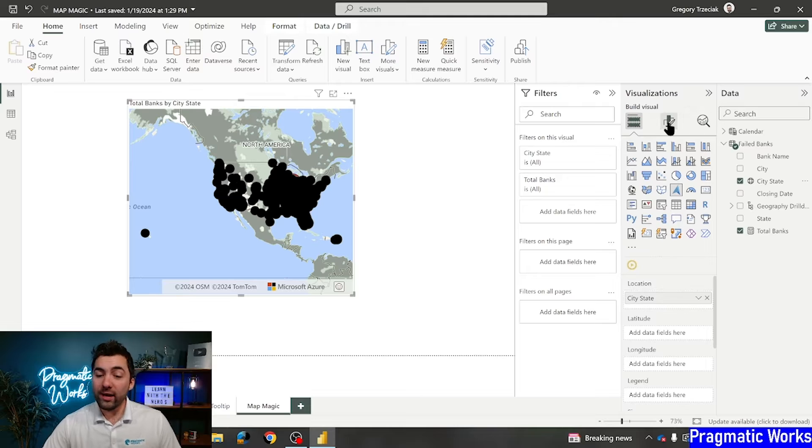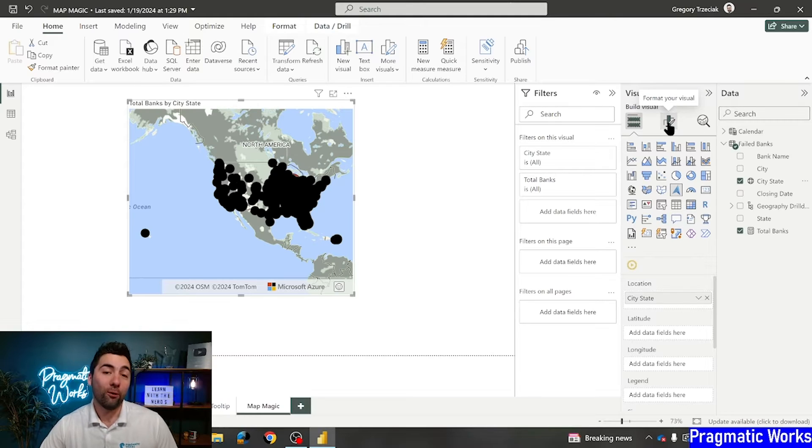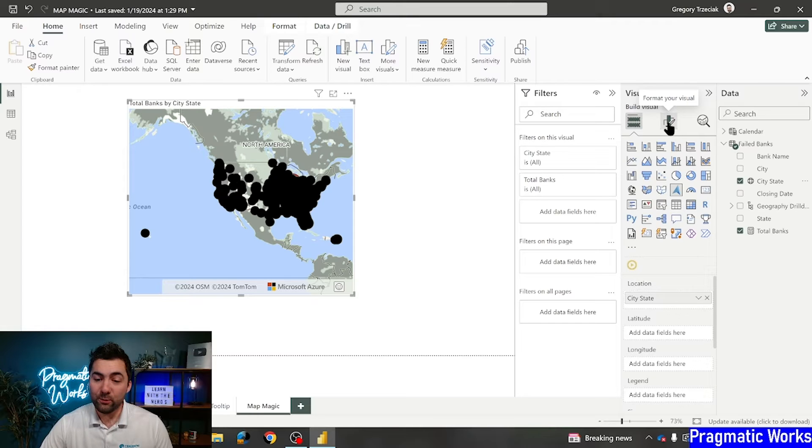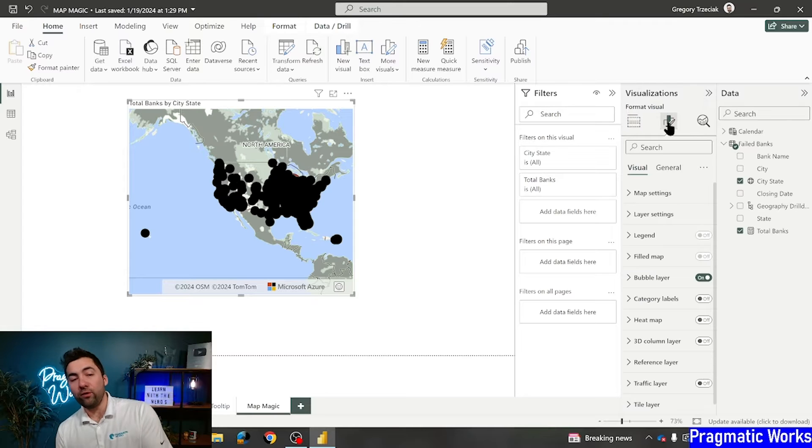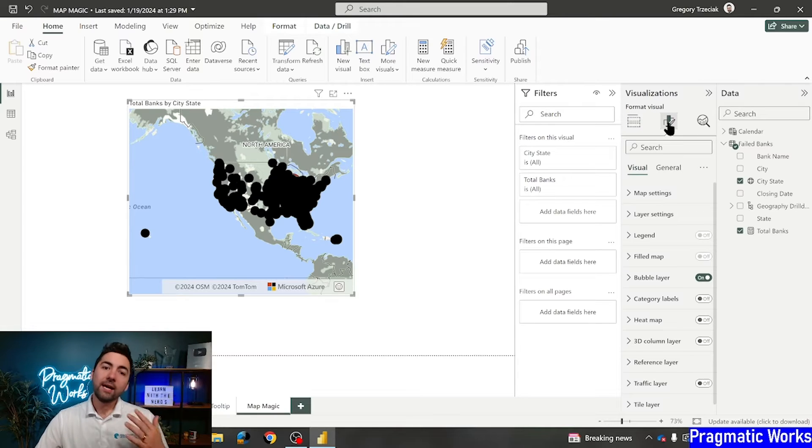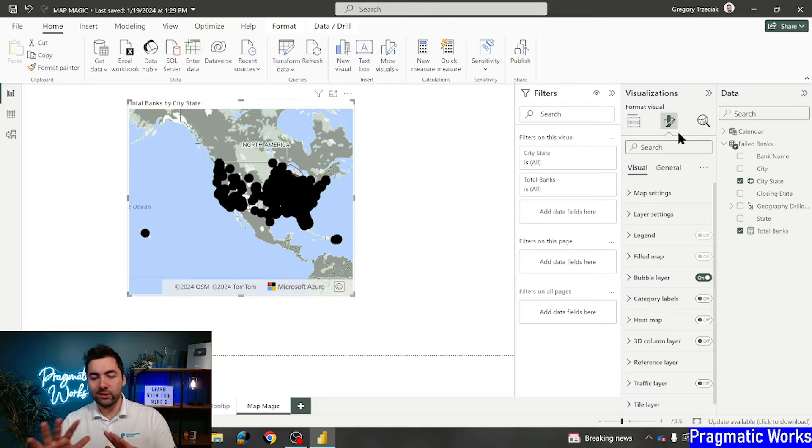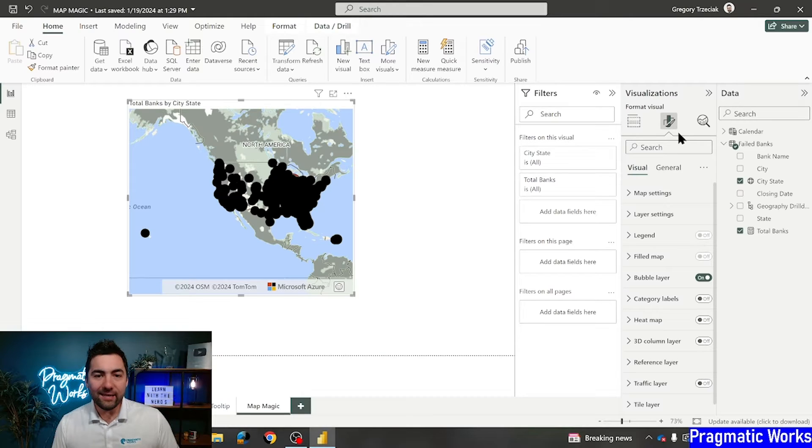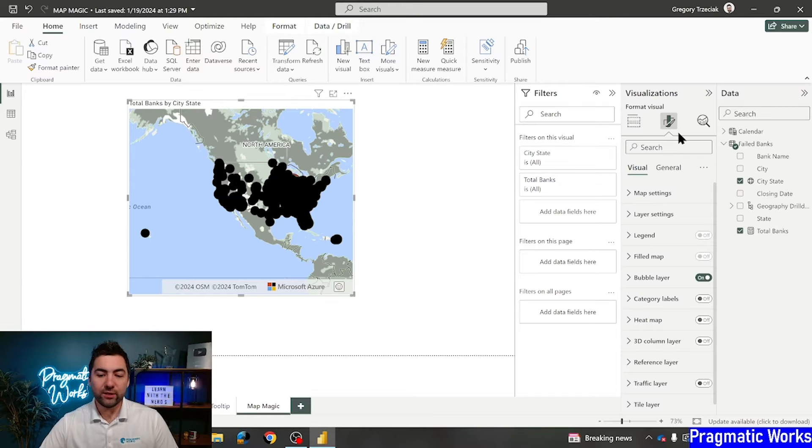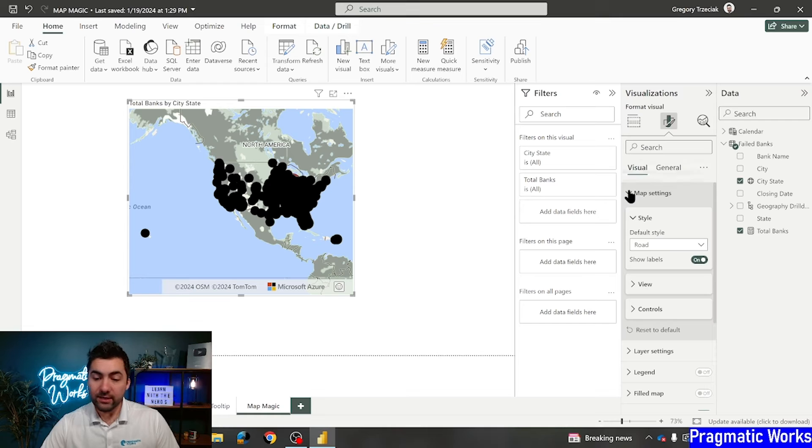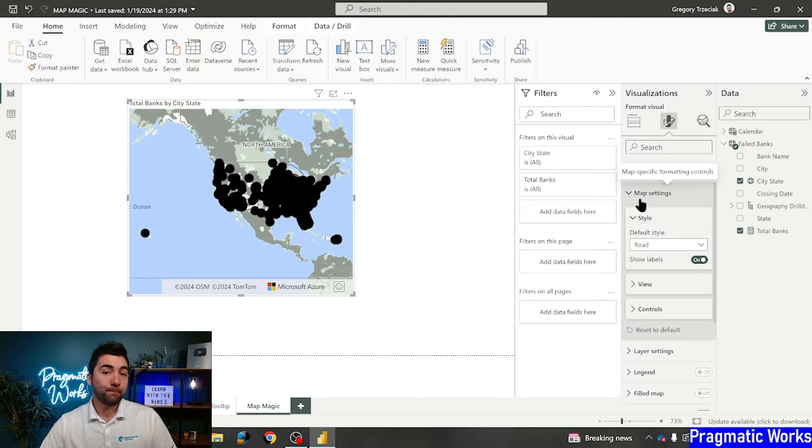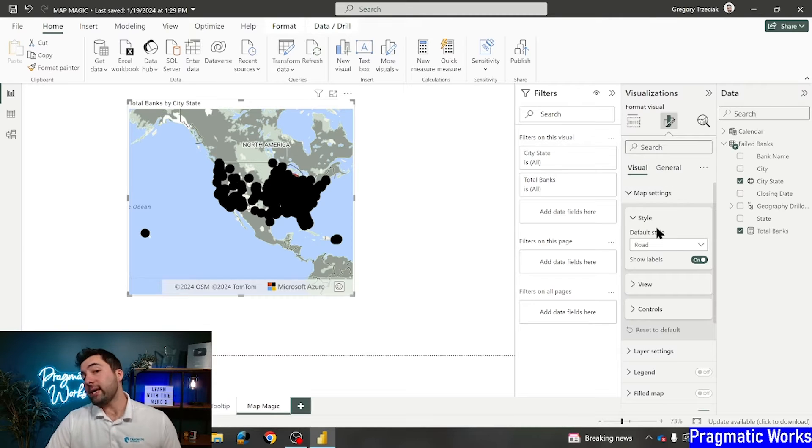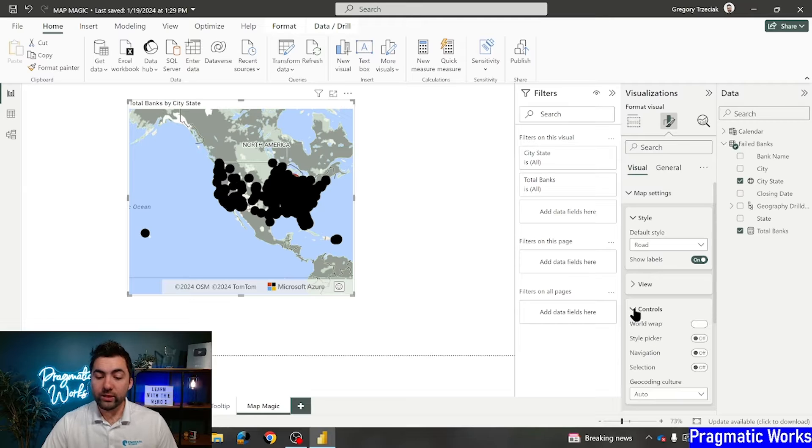All right, so top four things that you can do with Azure maps that I absolutely love. First of all, let's go ahead and with our visual selected, we're going to click on the format your visual over in the visualizations pane. I'm going to move over to that one here. And what I can see is some of the generic features that's all there, but hey, today is all about those four hidden features that are really, really awesome.